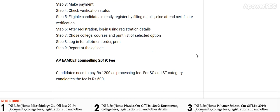AP EMSAT counselling 2019 fees: Candidates need to pay Rs. 1200 as a processing fee. For SC and ST category candidates, the fee is Rs. 600.